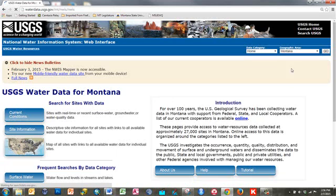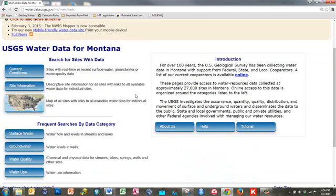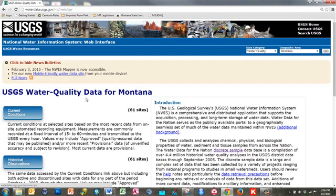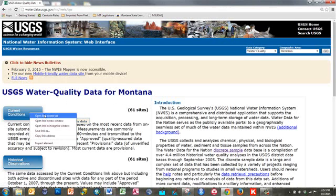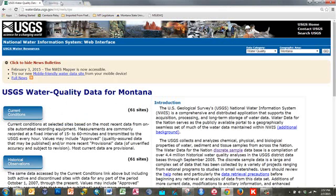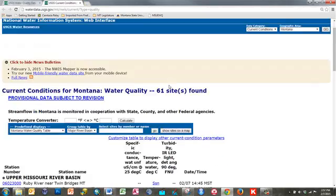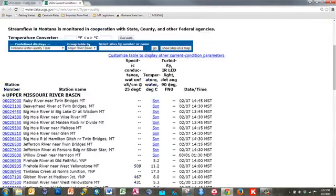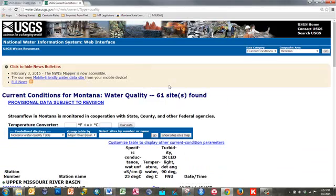If I filter for Montana, it will only show sites for Montana. Going into water quality information, it brings up current conditions — clicking on that list shows a link to the same sites we were just viewing on the map, now listed out in a table.